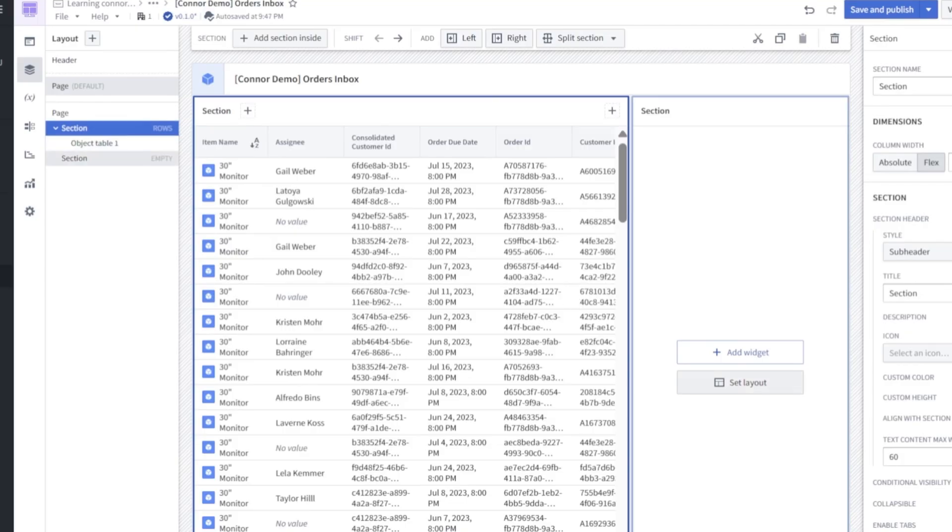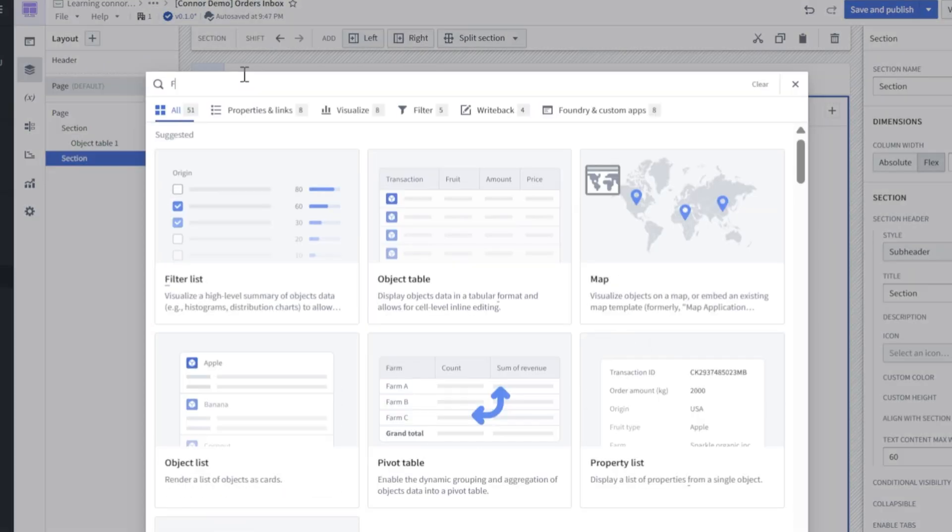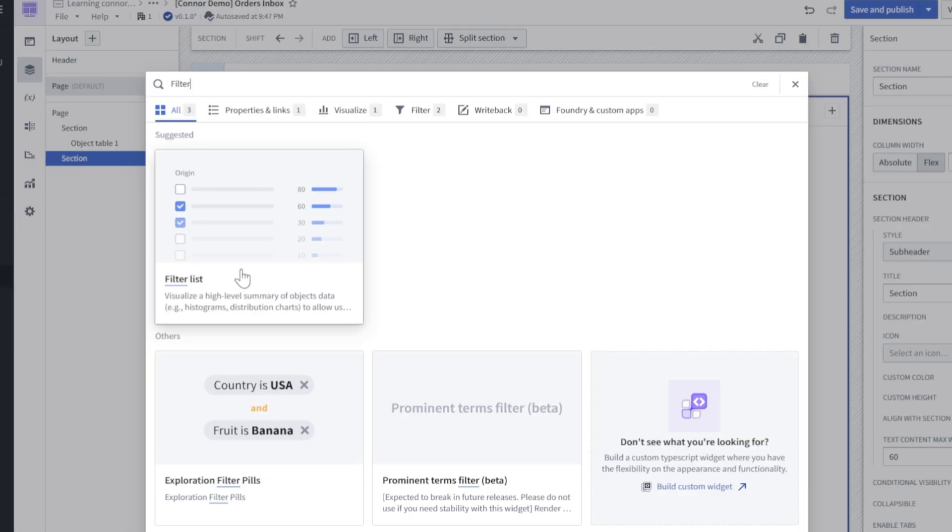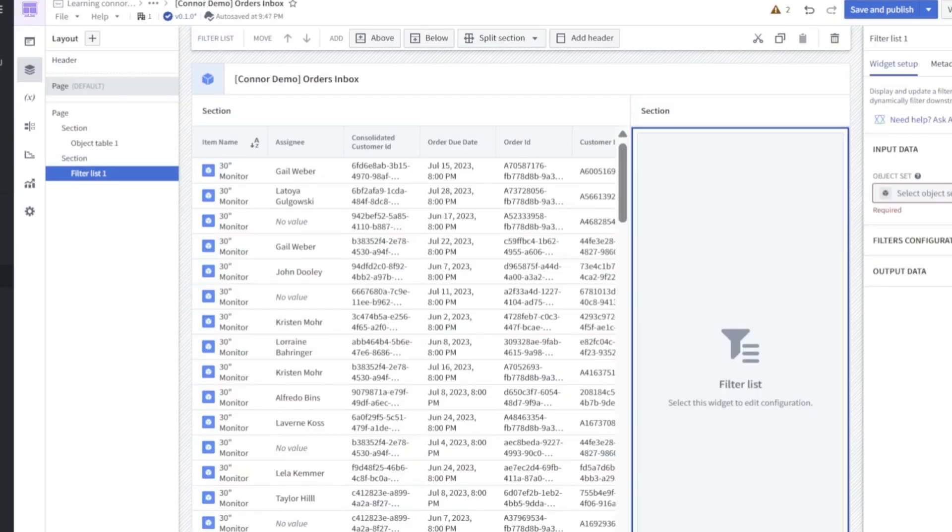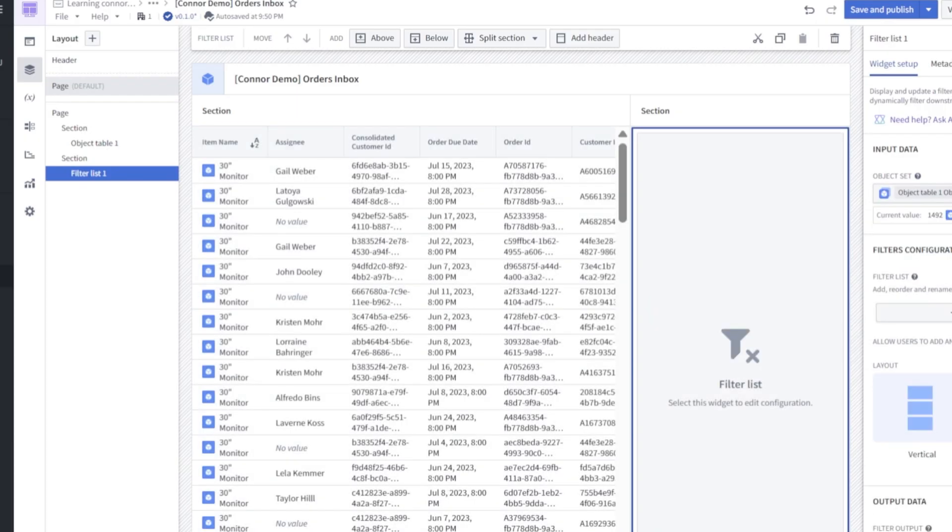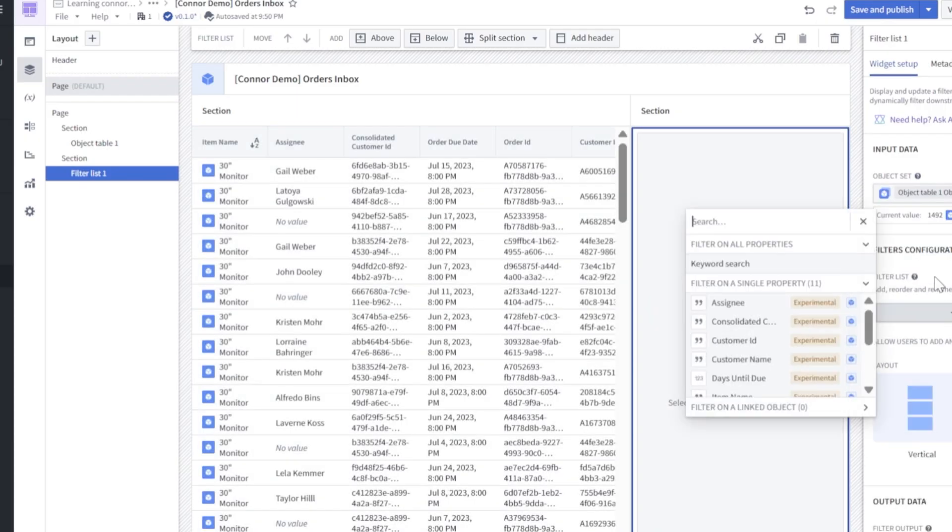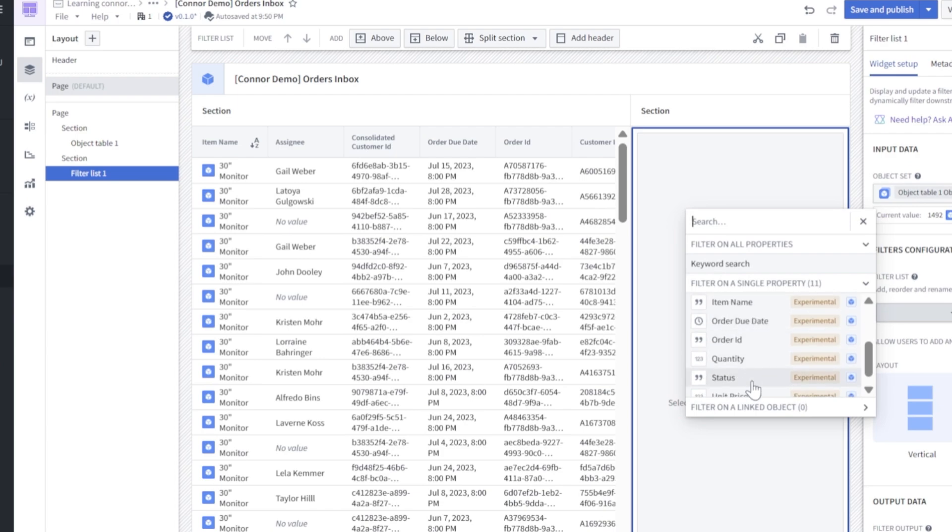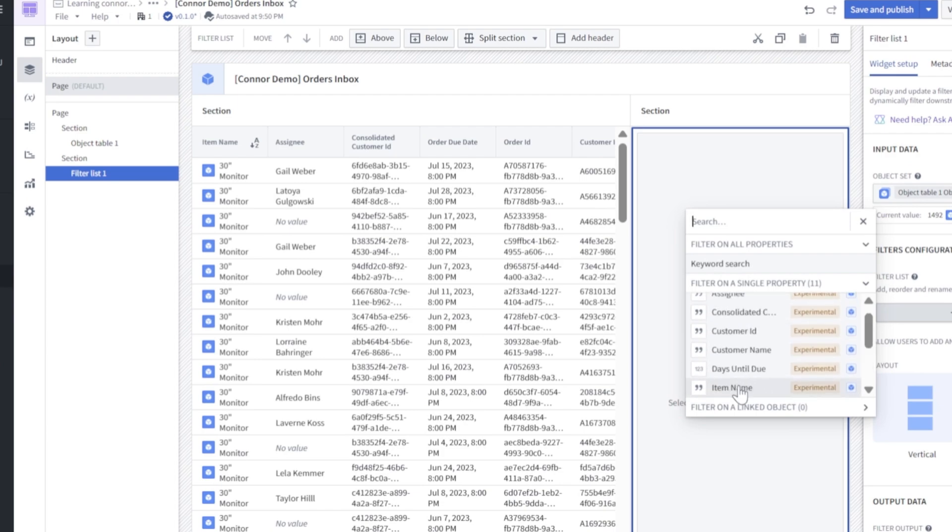Next, let's add the filter widget. We will search for filter list. On the right side here, we will select our object set. That's going to take the table items and link it up with this filter. Here, we're going to add some filters. We're going to actually add all of our properties. The gist is, we're going to add each property and assign all that we can to be a drop down or multi-select drop down filter.